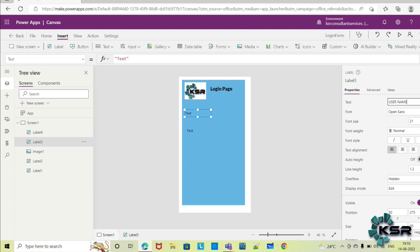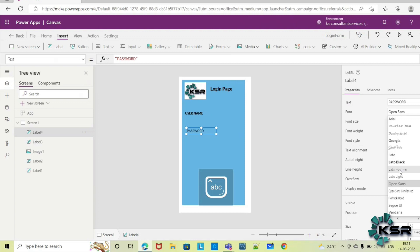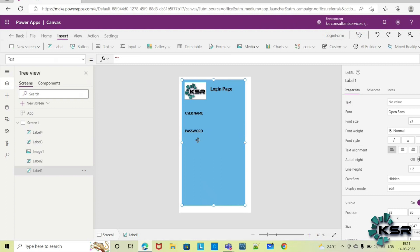You can change the font and size accordingly, and highlight them as needed. Here also give 'Password' as the label text. You can change the font and size accordingly. These are the labels — we have to read username and password from the end user who is logging into the page.